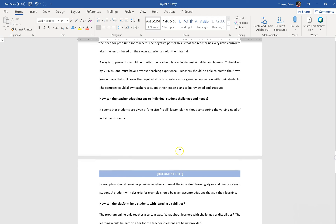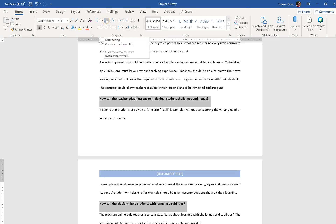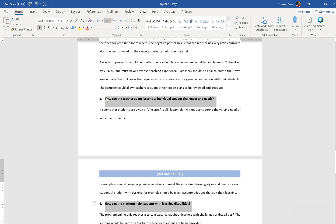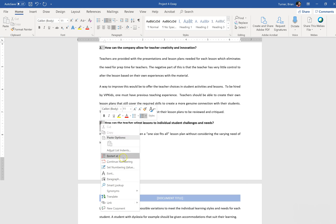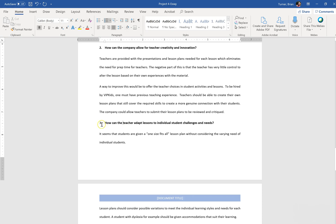We already have a numbered list right here. 'How can the teacher adapt?' right here, and then 'How can the platform help students with learning disabilities?' So we want to include these into the numbered list. I'm going to hold Control on my keyboard and select both of these sentences, add them to my numbered list by hitting Numbering here, and then right click the number and say continue numbering. You could restart at number one or set the numbering value, or just say continue numbering so it continues to 3, 4, 5, 6 and so on.